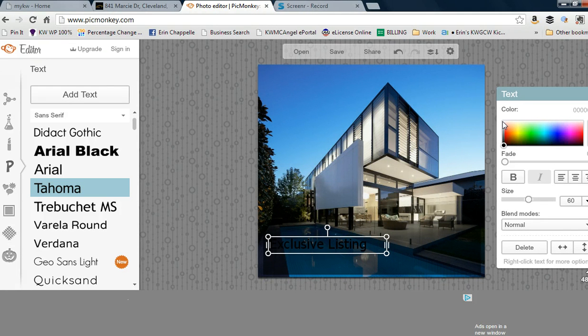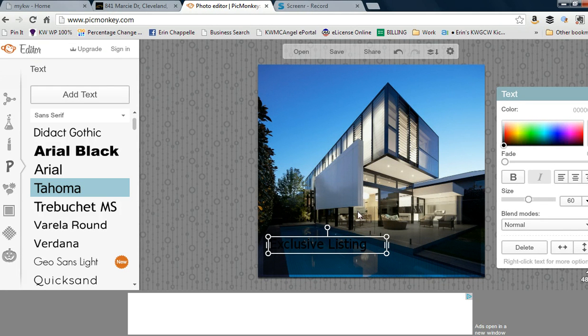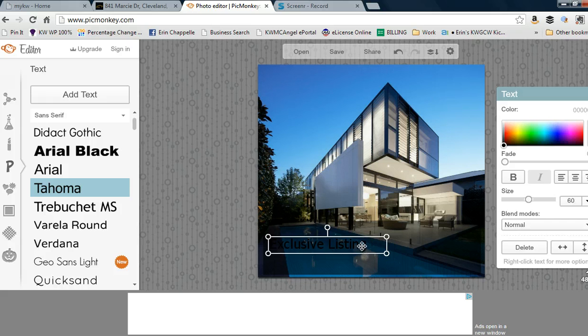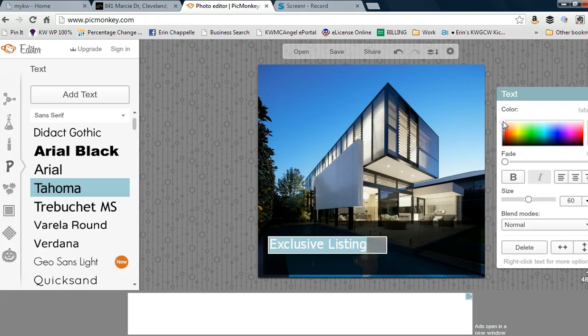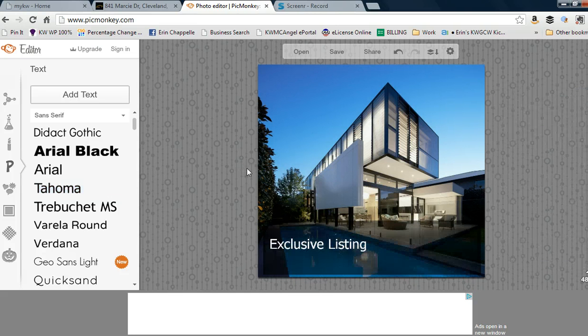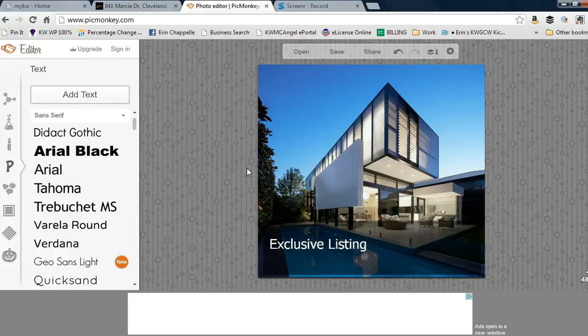I'm going to change the text color to white. It'll show up best because you've got that reverse effect.